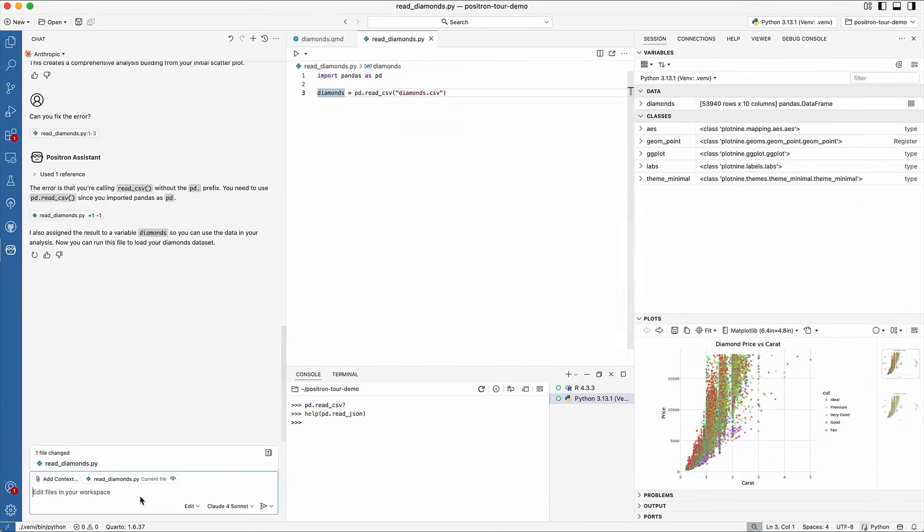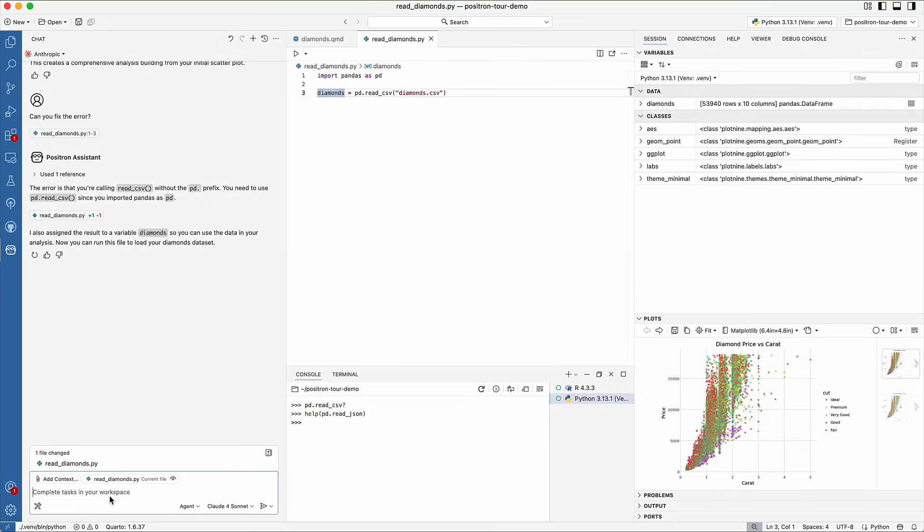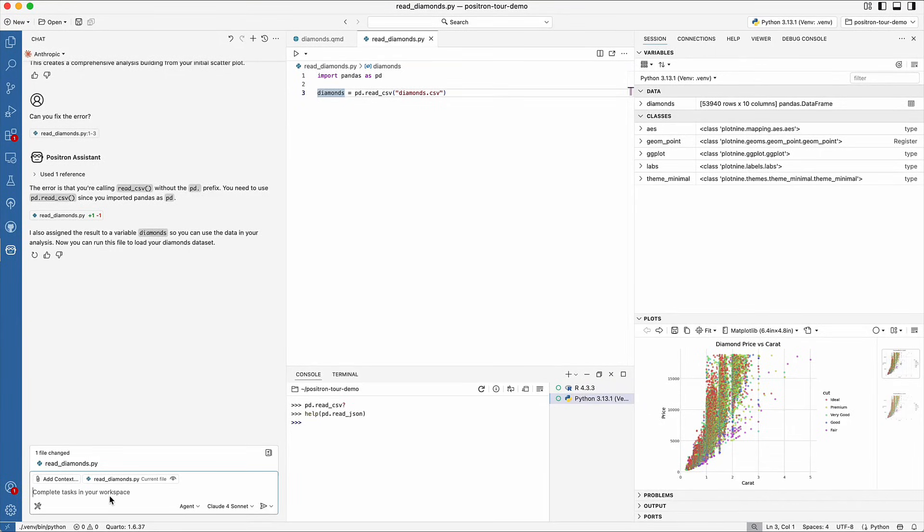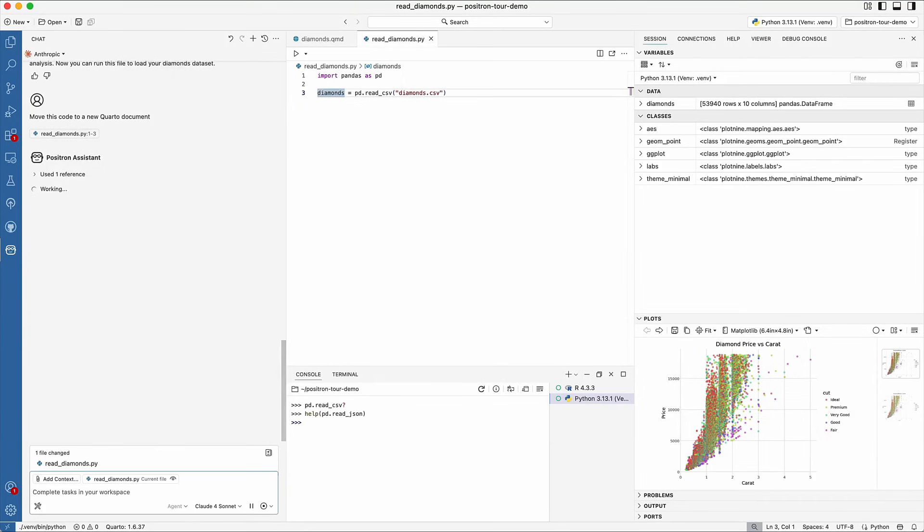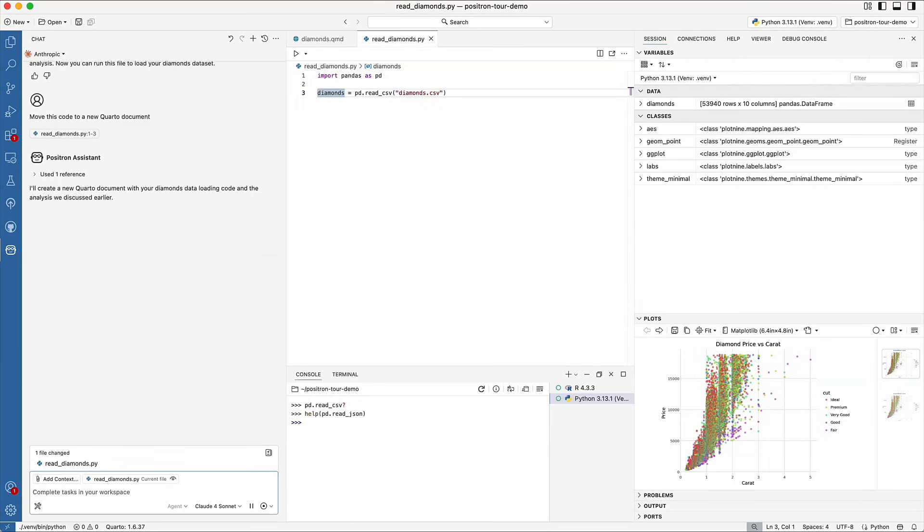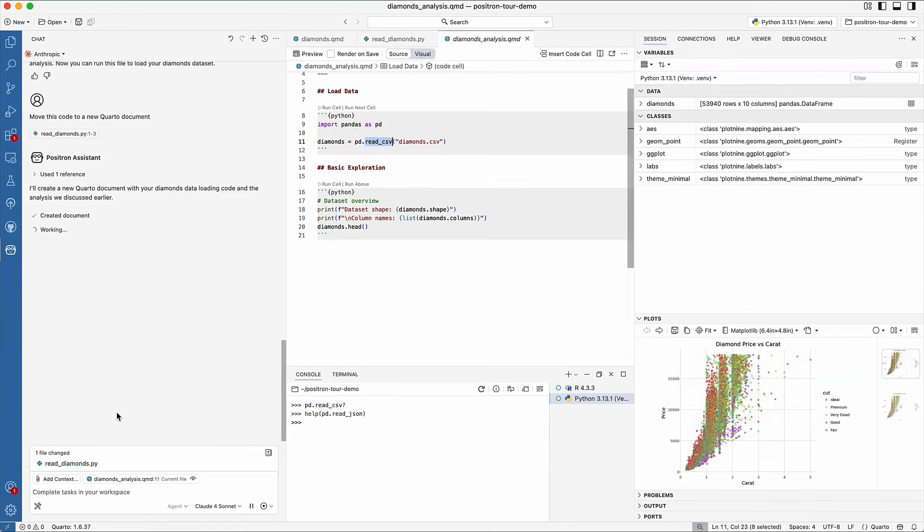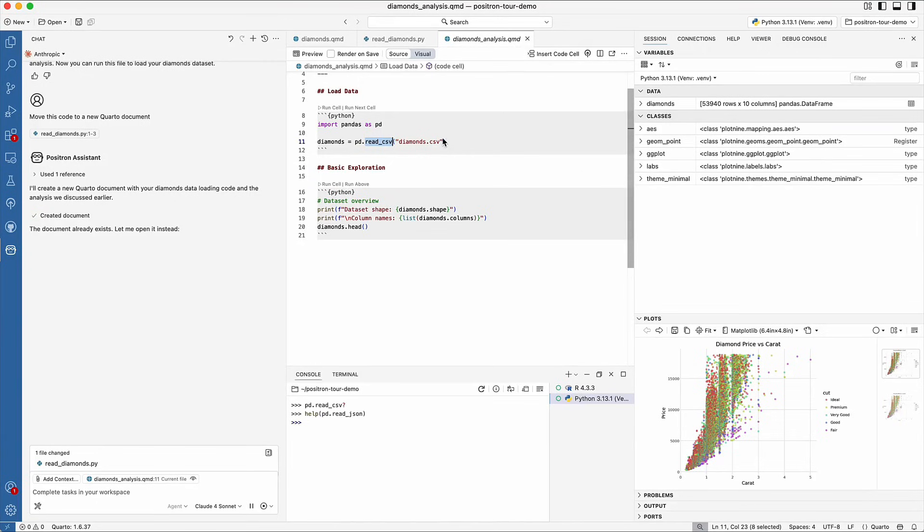In Agent mode, Positron Assistant can figure out the next steps needed for your request and autonomously carry out those steps. On your behalf, Positron Assistant can execute code in the console, create and modify files, and identify next steps based on the results of previous steps. For example, we could ask it to move this code from readdiamonds.py into a new Quarto file. In Agent mode, Positron Assistant creates a new Quarto document and moves my code over. Note that Positron Assistant is currently a preview feature.